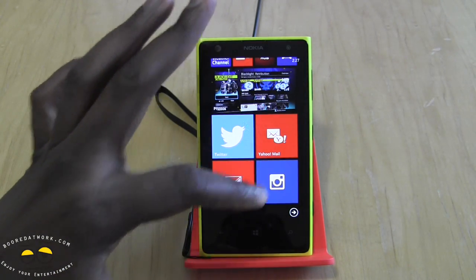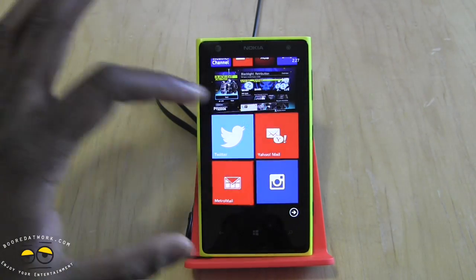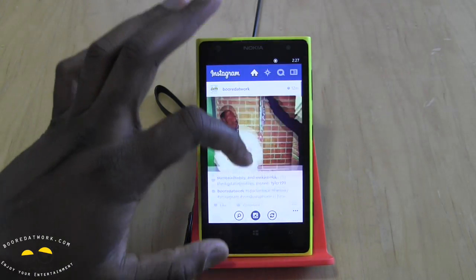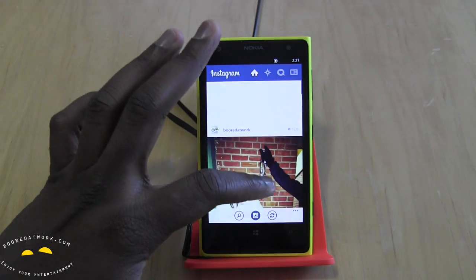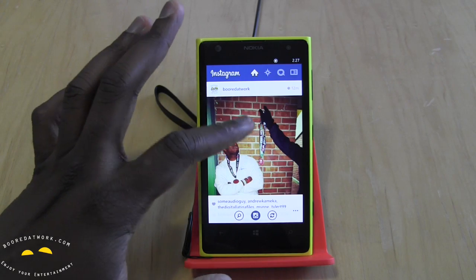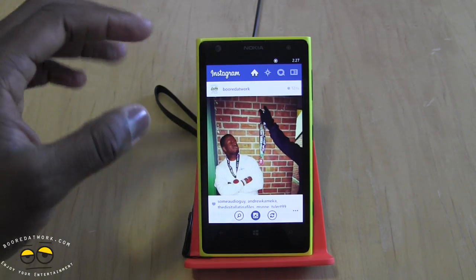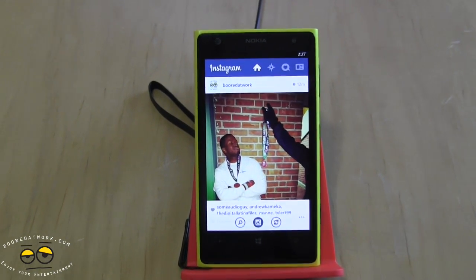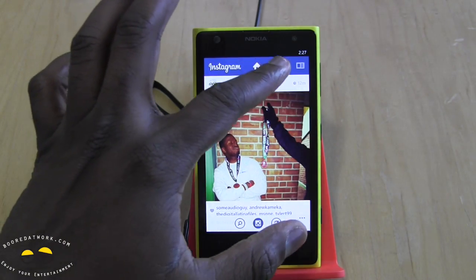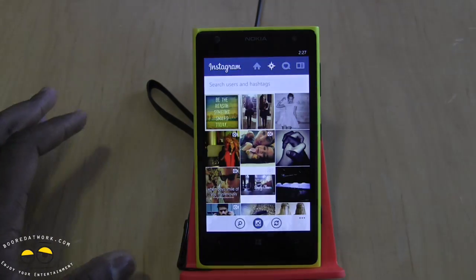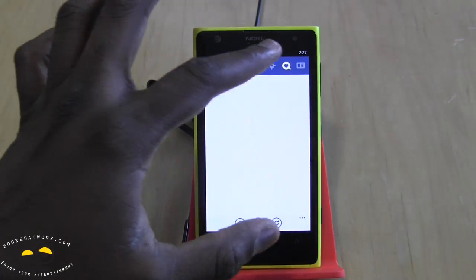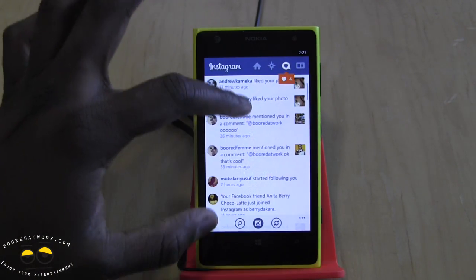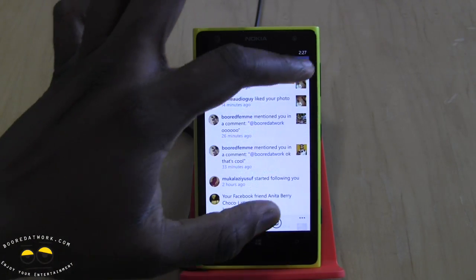We're using our Lumia 1020 here, so let's go in and check it out. There are already Instagram clients on Windows Phone — one of the better known ones is 6Tag — but let's take a look at the official app. At the very top you have your Home, you have Popular, and you have Favorites and Likes, where you can see photos people have liked.